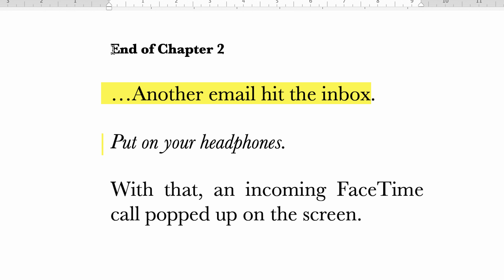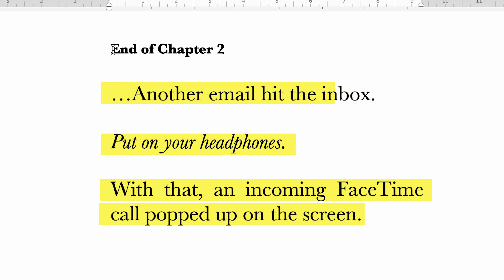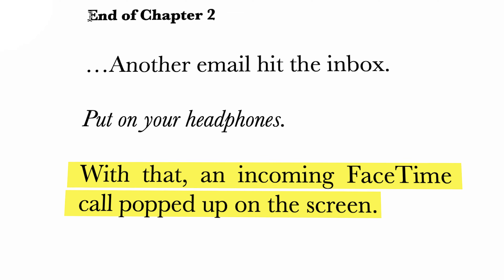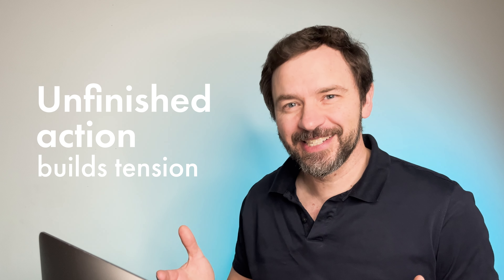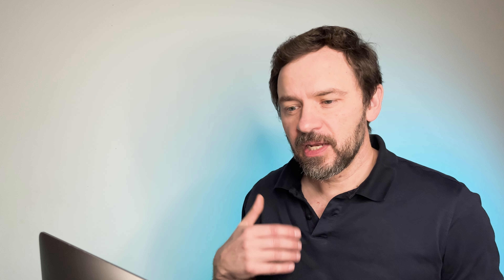In chapter two, Bill the pilot learns that his wife has been hijacked. Here's where that chapter ends: 'Another email hit the box. Put on your headphones. With that, an incoming FaceTime call popped on the screen.' What I love about that is this unfinished action — we know there's a FaceTime call coming and we want to know what that call is because it's about the hijackers. As a reader, I'm not going to put the book down; I want to read the next chapter. What she's doing is getting that pacing up and getting you interested again in the book.